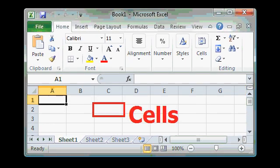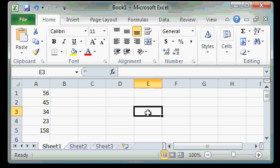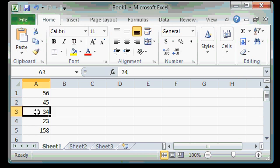Where a row and a column intersect, that's called a cell. You indicate a cell by naming its column and its row. For example, right now, I have cell C2 selected. This is cell E3, H2. The value in cell A3 is 34. That is how you name a cell.